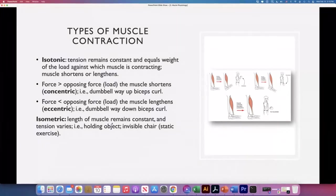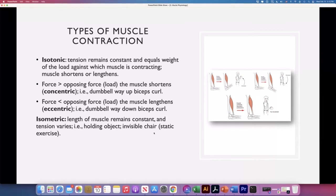The isometric contraction is when the length of the muscle remains constant — it doesn't vary. The tension will vary depending on the load. Examples include when we hold an object in place or exercises like the invisible chair.